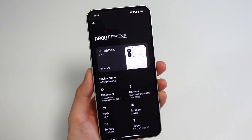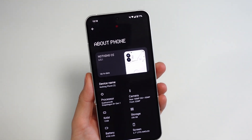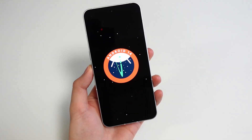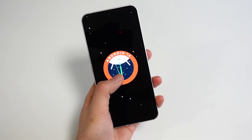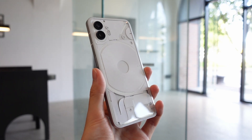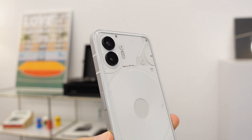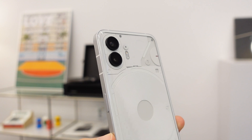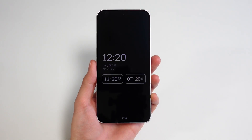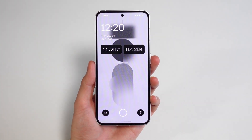Just two months after Android 14's official release, Nothing OS 2.5 — Nothing's version of Android 14 — is now rolling out for the Nothing Phone 2. If you watched my recent review on this phone, you'd know that I really, really enjoyed using it. Besides the camera quality not being the best, this was almost the perfect phone for me, so I'm super excited for this Nothing OS update.